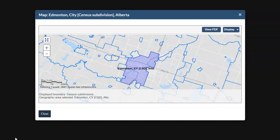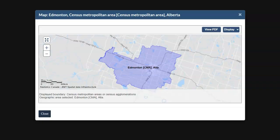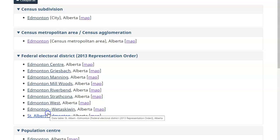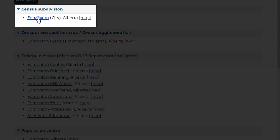This is the map for the Census Subdivision Edmonton. Notice that it includes only the City of Edmonton. This is a map for the Census Metropolitan Area Edmonton. Notice that it includes the City of Edmonton plus all the surrounding communities that make up the Greater Edmonton Area. For this example, we will open the profile for Edmonton Census Subdivision.